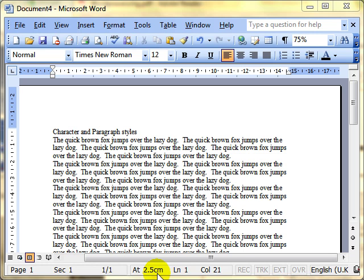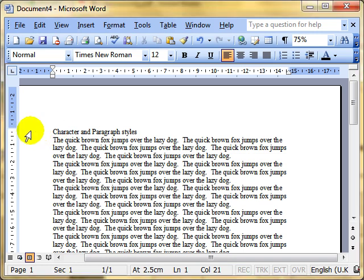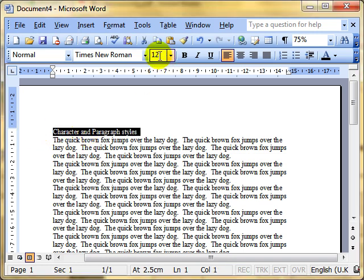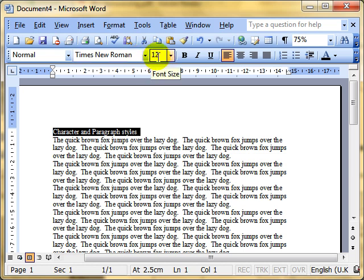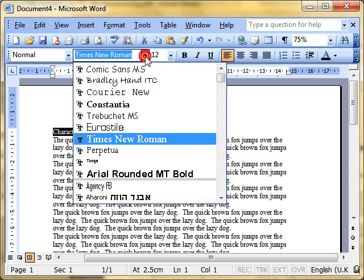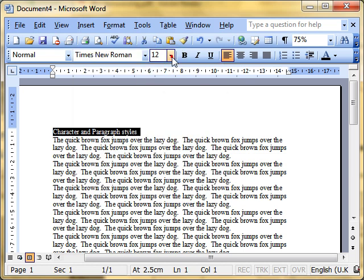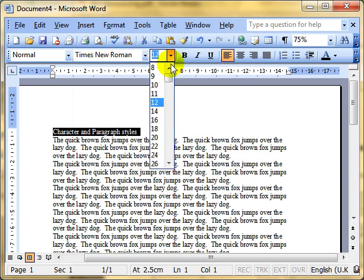In the past few videos we've looked at how to format text on the screen and we know that if we want to format some text we can select the text and then use the formatting tools such as font style, size, bold, italic, underline and then we can also add alignments.